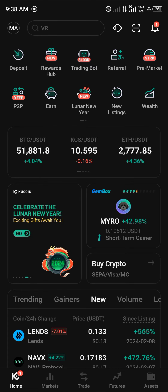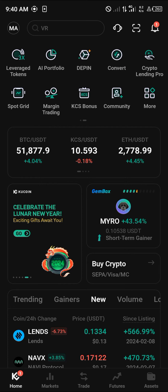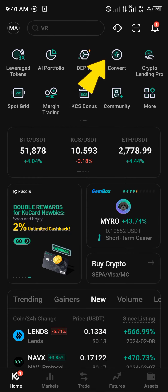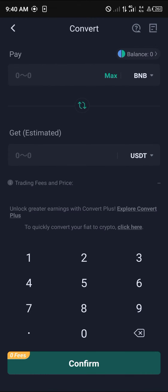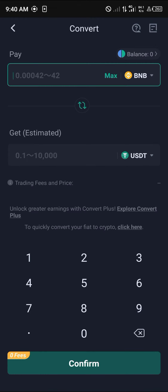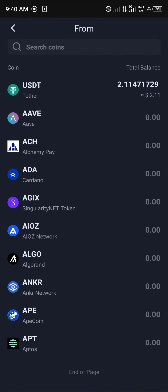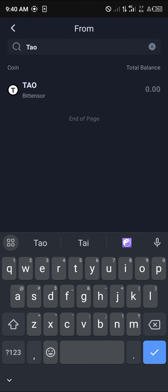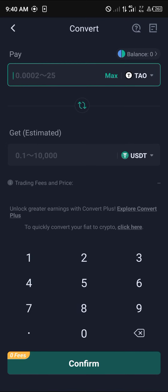Once you've deposited some crypto, you can easily use the convert option to convert your cryptocurrency tokens into Bittensor TAO. Click on the convert icon. In the token selection field, search for TAO — that's TAO, Bittensor TAO — and select it.